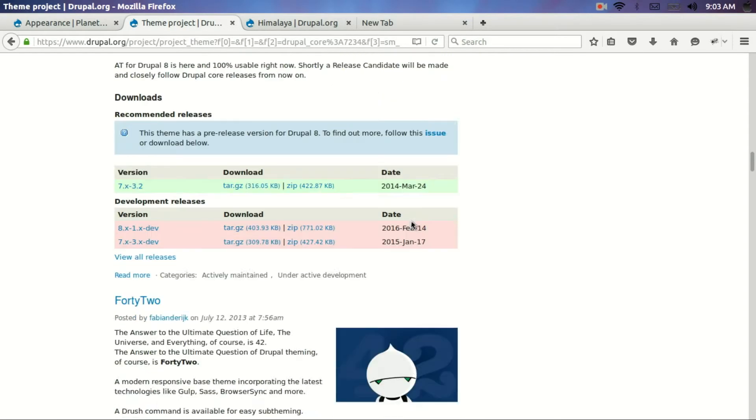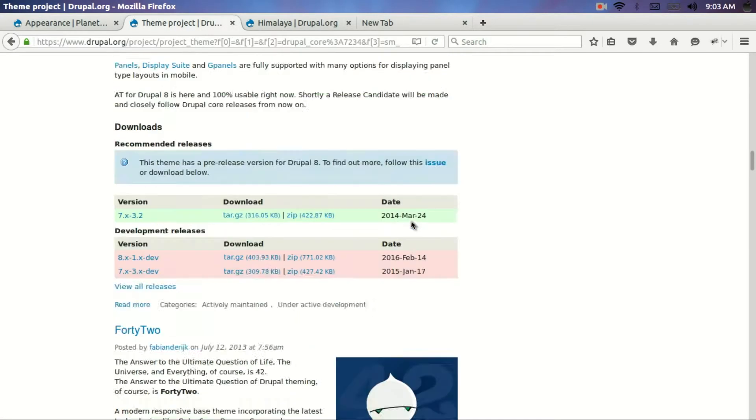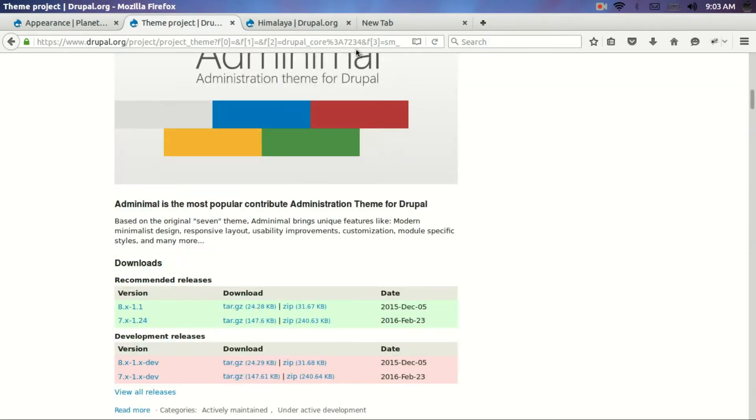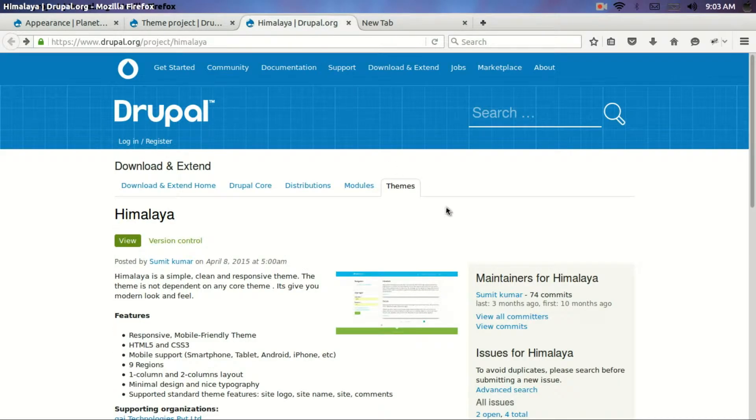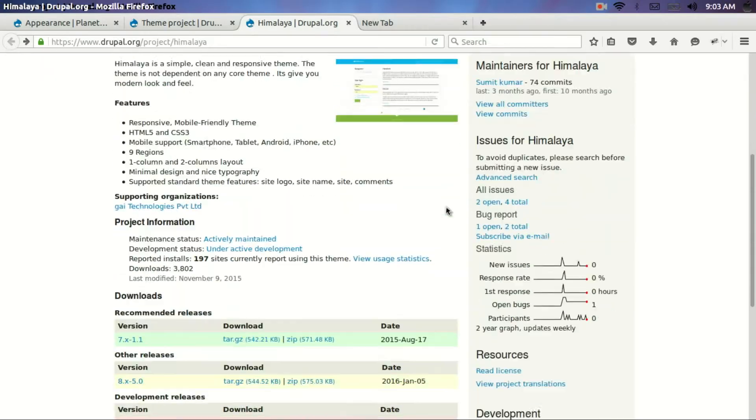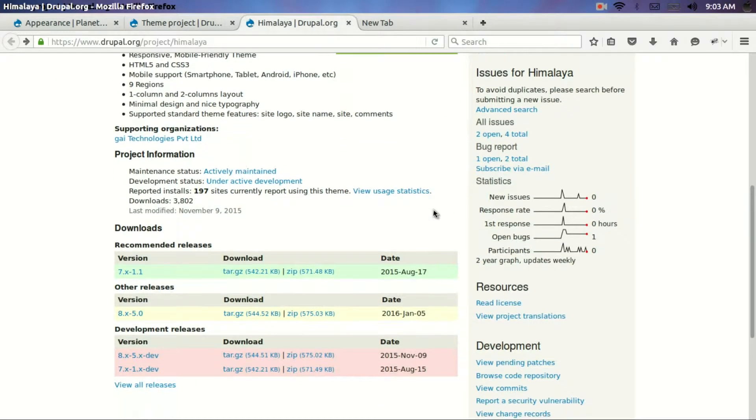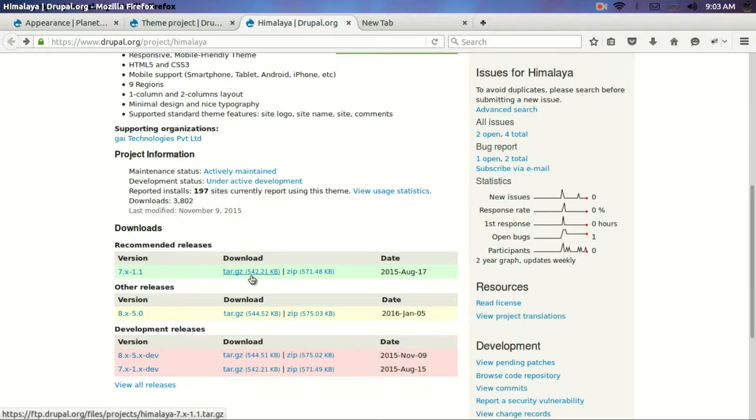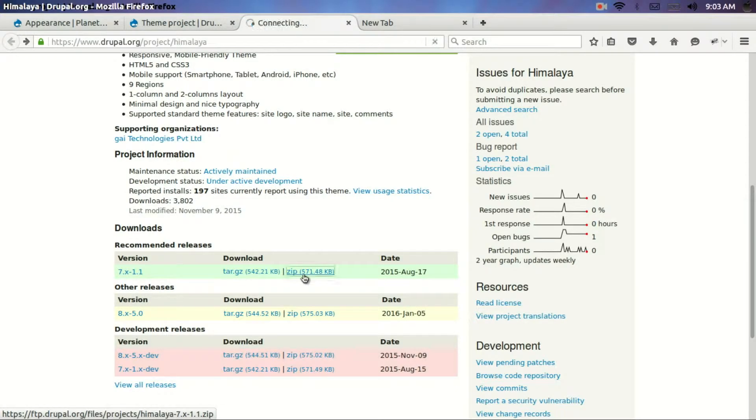You can pick any one. And I have just picked one. I just liked this theme Himalaya. I will just click on it. See again there are two variants. One is the tar.gz format and one is the zip format. I will download the zip format.